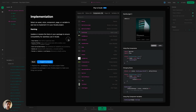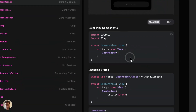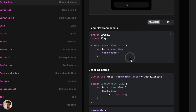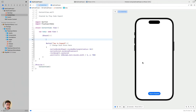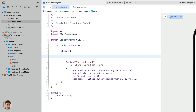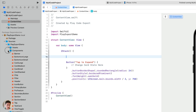Let's start. If we look at the Play to Xcode wizard, we're going to see the list of components that your project has. If you select one of them, you're going to see the implementation details. Going to Xcode, you're going to see that in the package we're going to find the components folder.